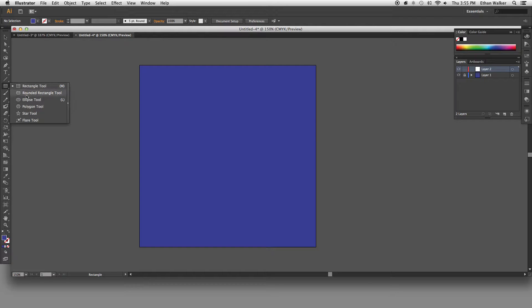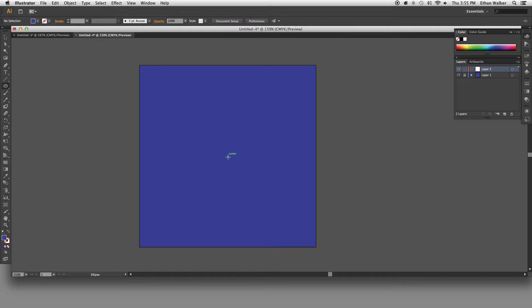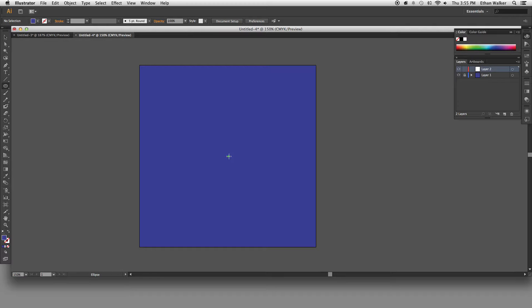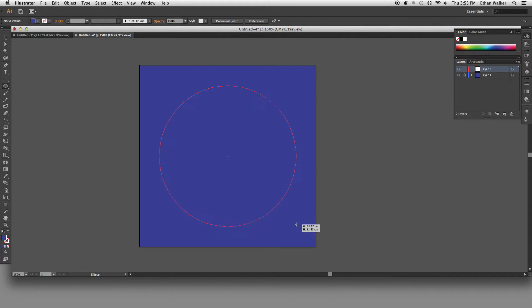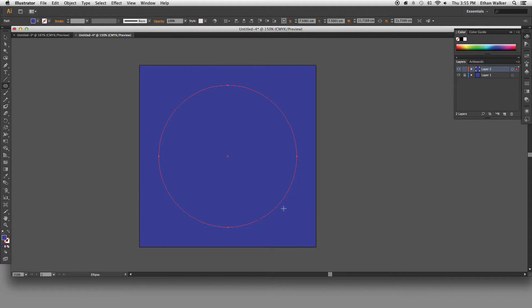And now I'm going to get the circle tool from under the rectangle tool and I'm going to hold down shift to just drag out a perfect circle like this.